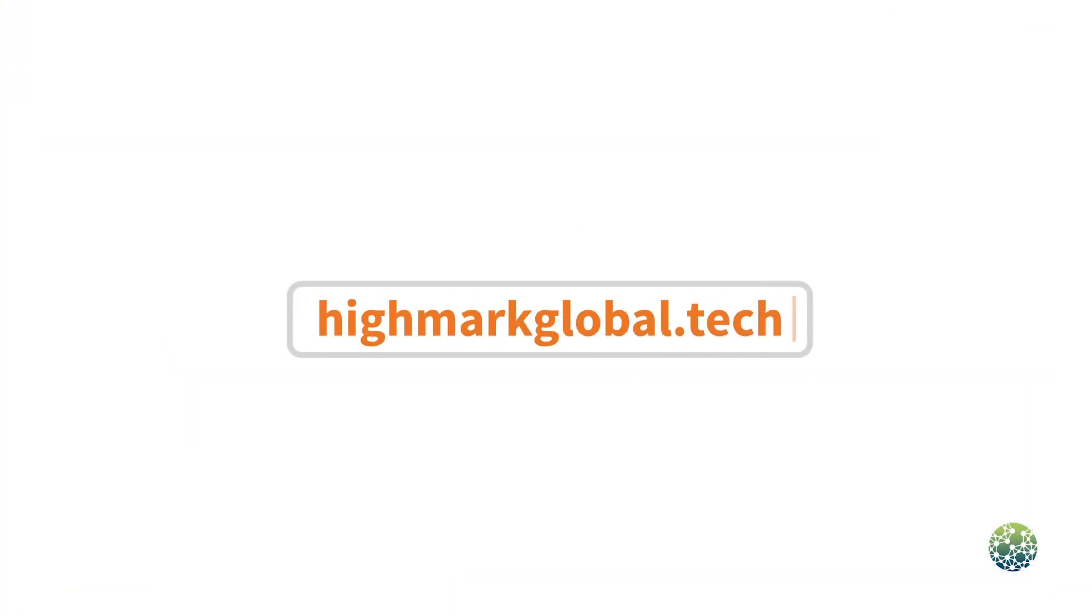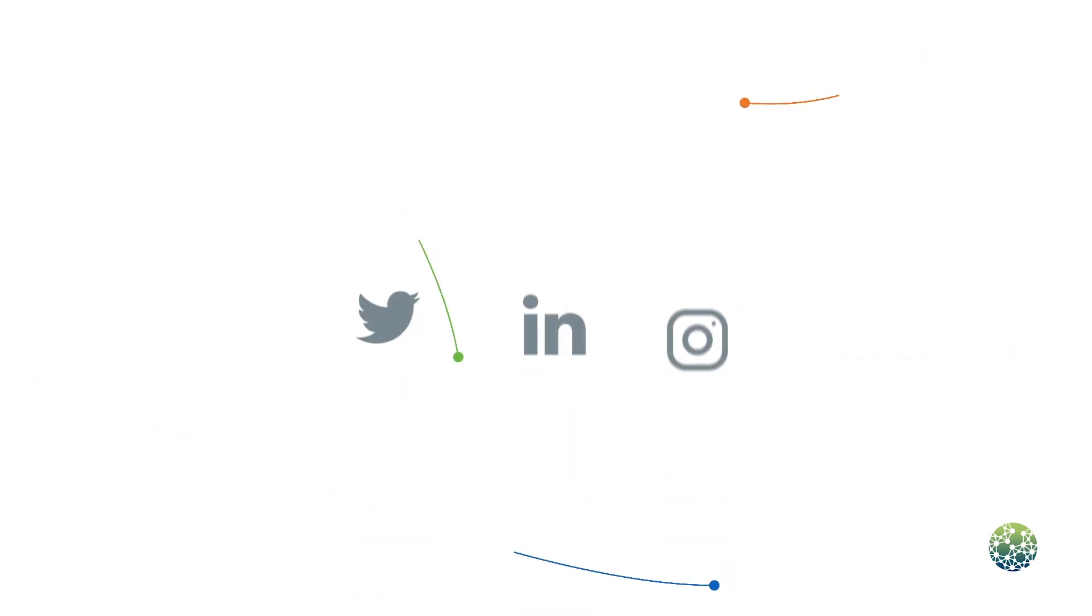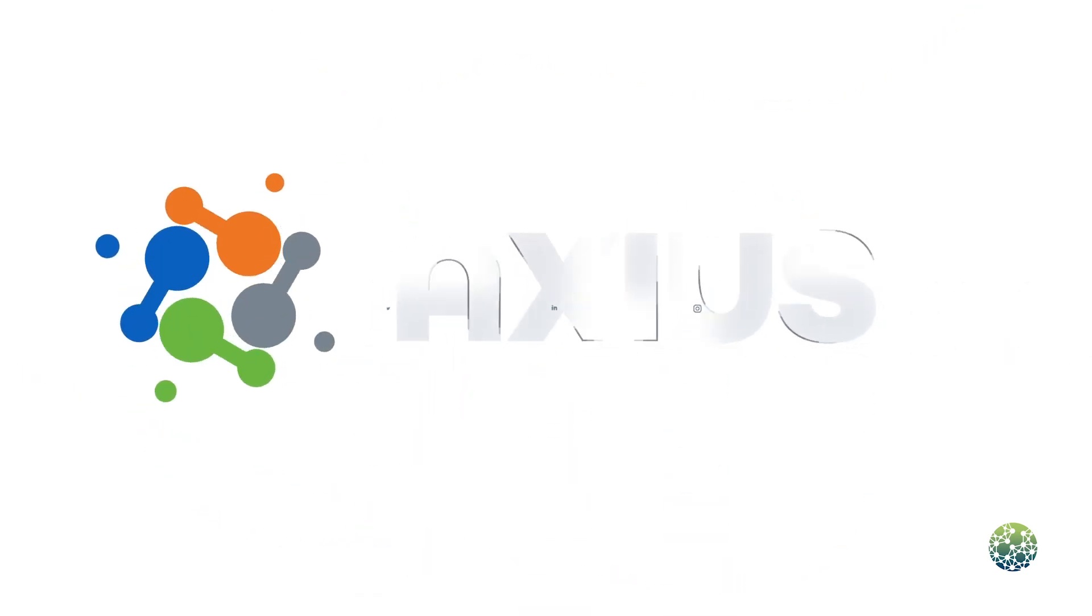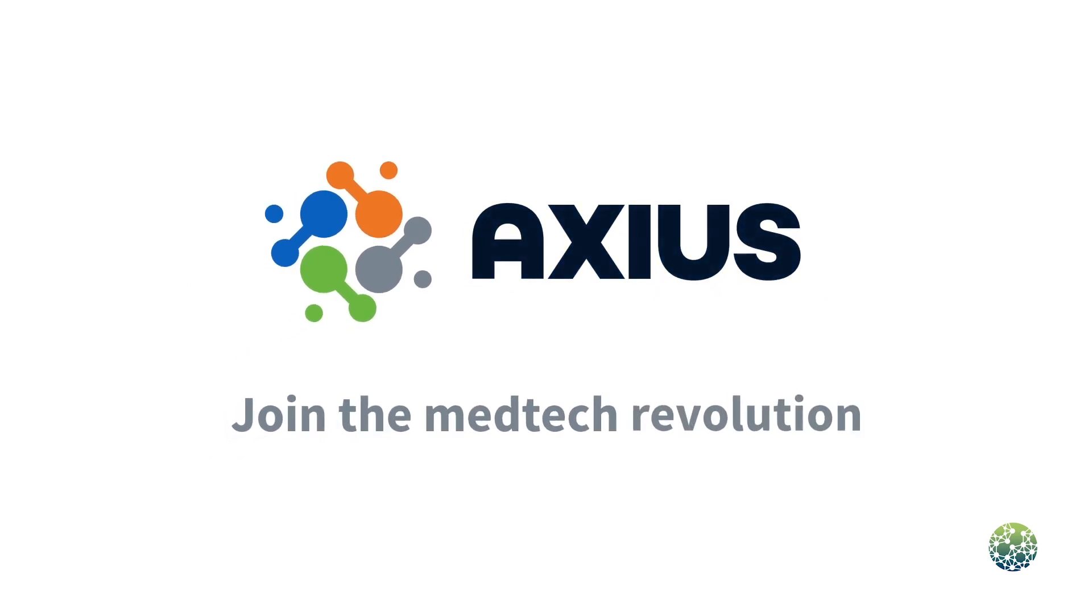Learn more about the team and the Axios project by visiting our website and joining our social media channels. Axios. Join the medtech revolution.